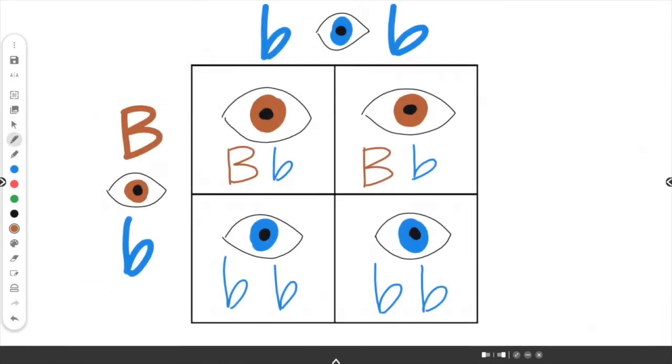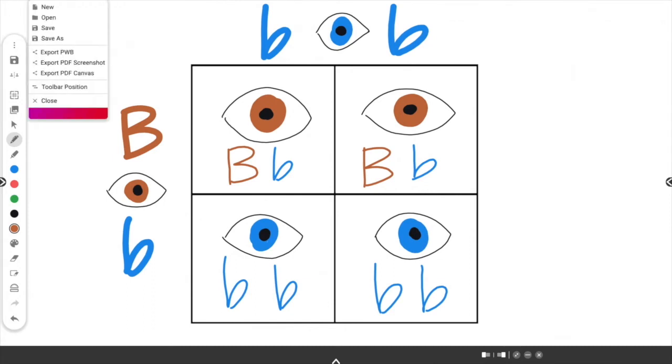Easily save Promethean whiteboard files to your connected Google Drive by selecting the Menu, then Save As.